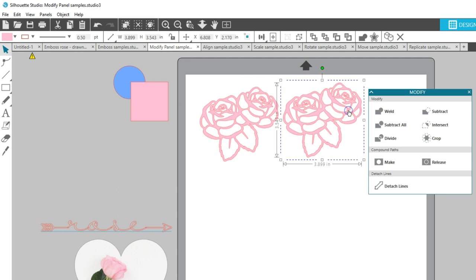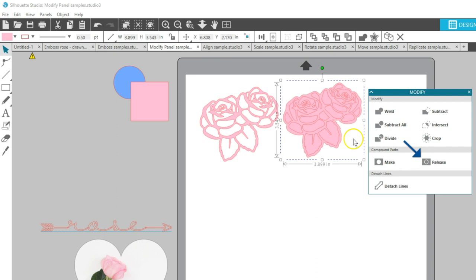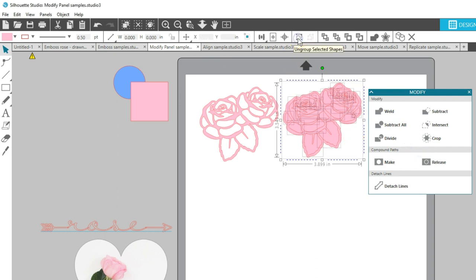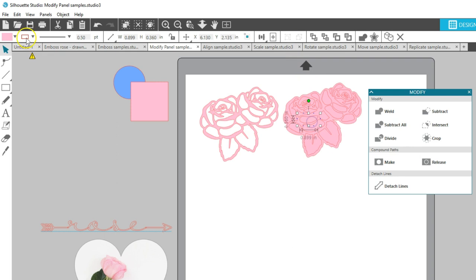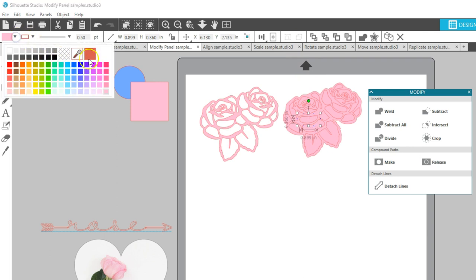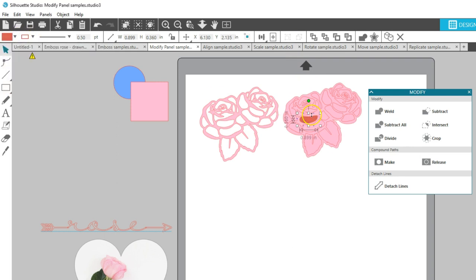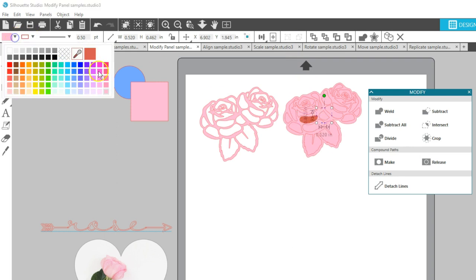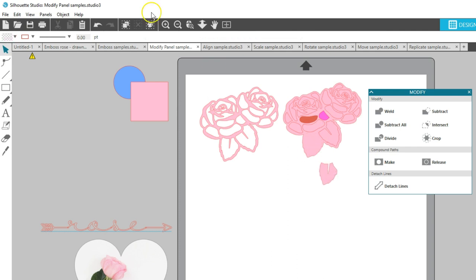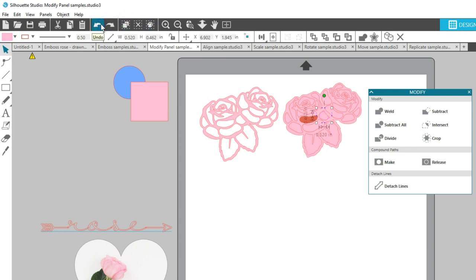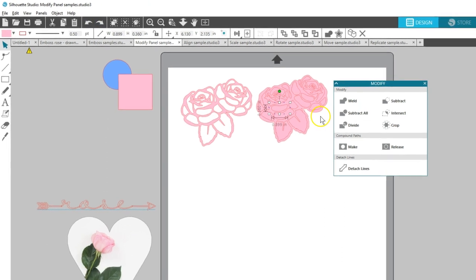Now we'll take a copy of this rose, fill it with color again, then in the Modify panel choose Release Compound Path. These are currently grouped in this design, so I'll ungroup them and now you can see that each of these holes has become a shape of its own that can be moved, manipulated, colored, deleted, and so forth. All those pieces have been released.